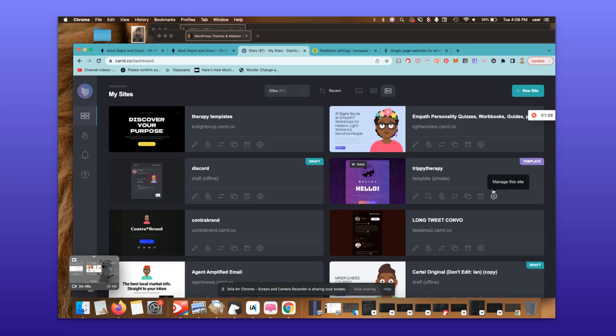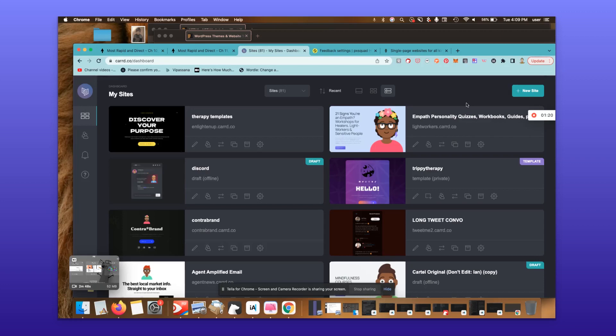One thing I've been recommending for a long time is using this very simple heuristic: What can you borrow to build? What can you leverage to launch? What tools, tech, software, and services give you an unfair advantage in your niche, market, vertical, industry, or area of expertise?